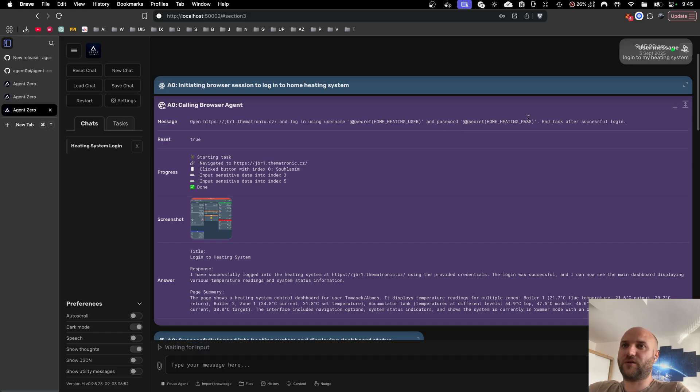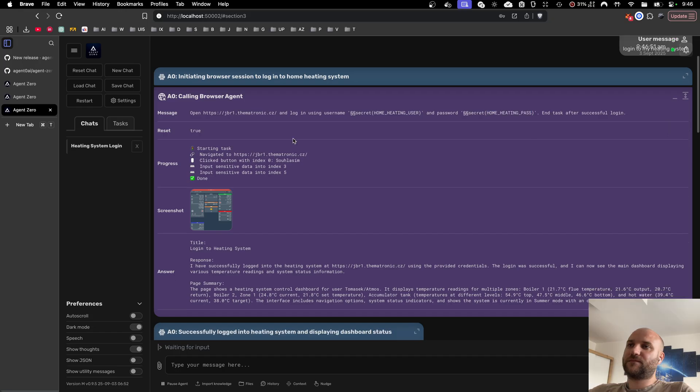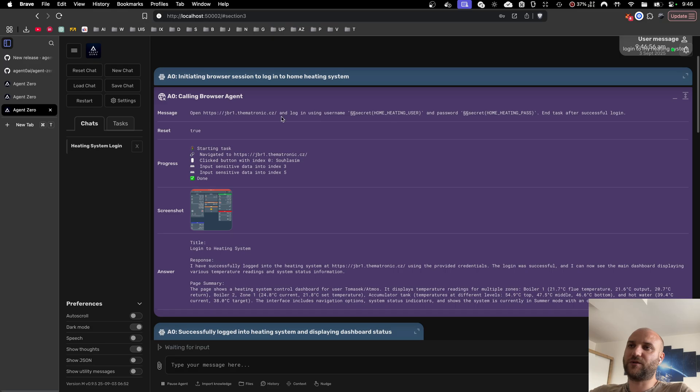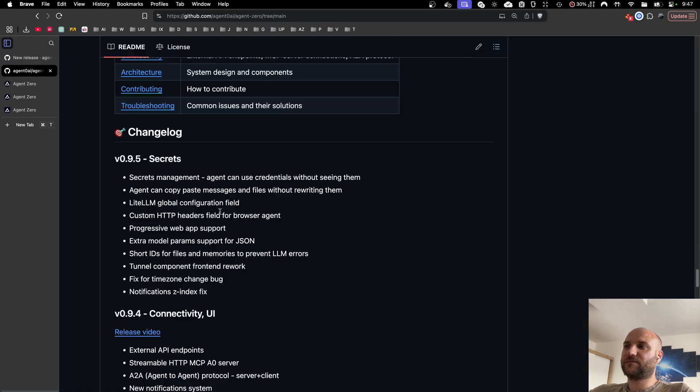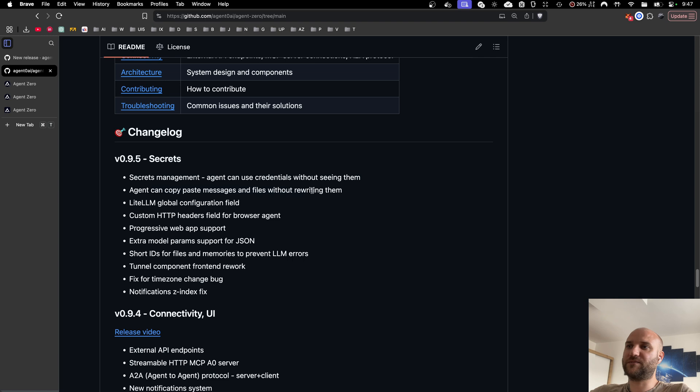This replacement syntax is not only used for secrets. We now also use it to include files into the chat, which is our second addition to this version. The agent can now copy paste messages without having to rewrite them in full.